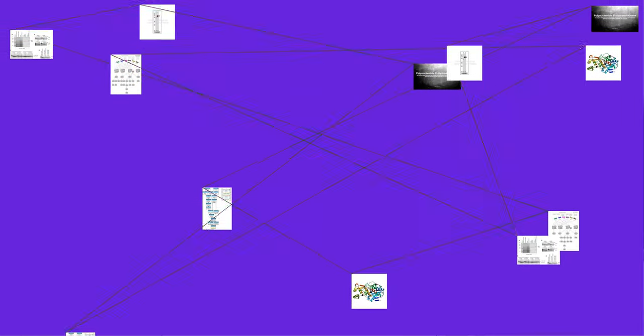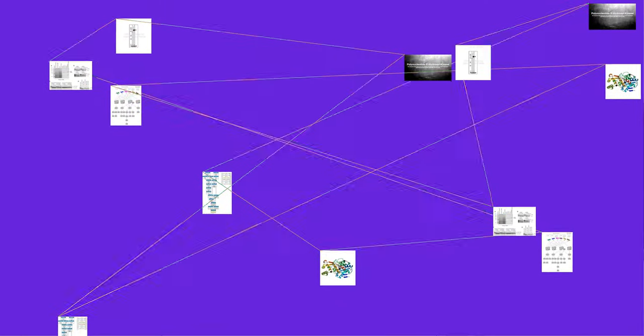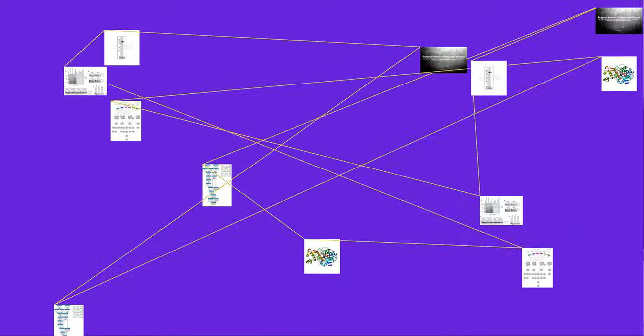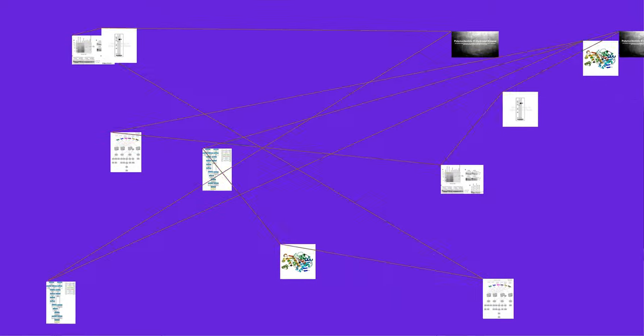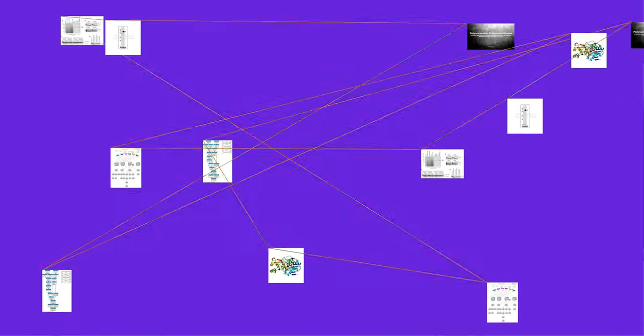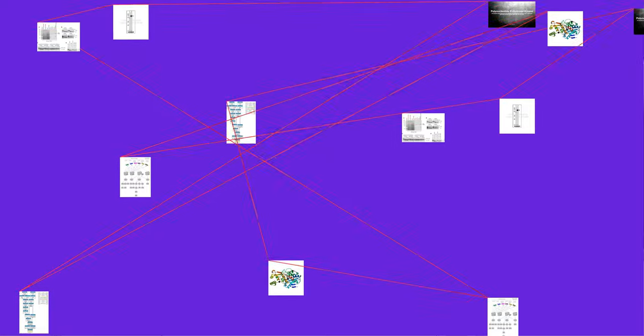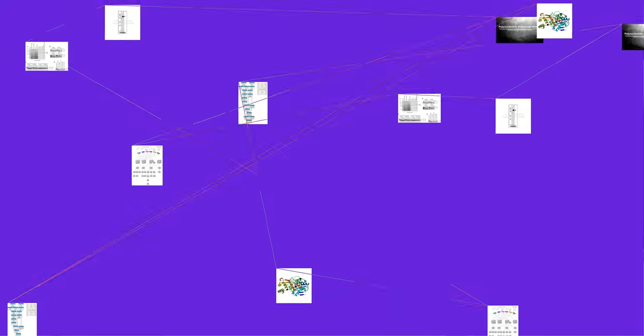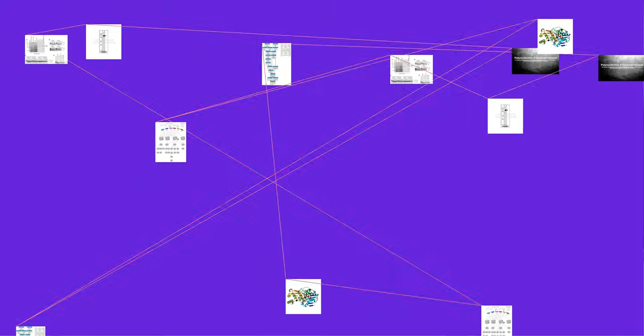Polynucleotide kinase is a T7 bacteriophage, or T4 bacteriophage, enzyme that catalyzes the transfer of a gamma-phosphate from ATP to the free 5'-hydroxyl end of DNA or RNA. The resulting product could be used to end-label DNA or RNA, or in ligation reactions.